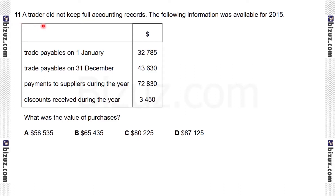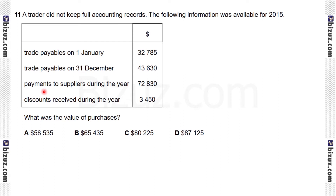Question 11. A trader did not keep full accounting records. The following information was available for 2015: trade payables on 1st January (opening trade payables), trade payables on 31st December (closing trade payables), payments to suppliers during the year, and discount received during the year. All the information is related to trade payables, meaning credit suppliers.